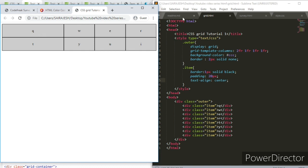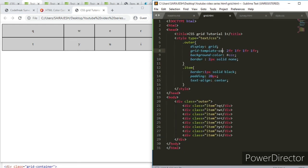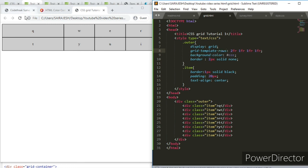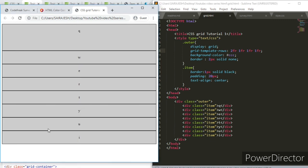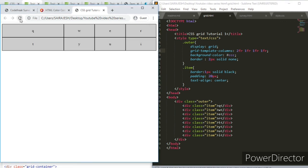We've aligned it based on columns, but we can also align based on rows. I'll change grid-template-columns to grid-template-rows. I'll save it and refresh — you can see it goes downward. Let me go back to columns and refresh again — that looks good.